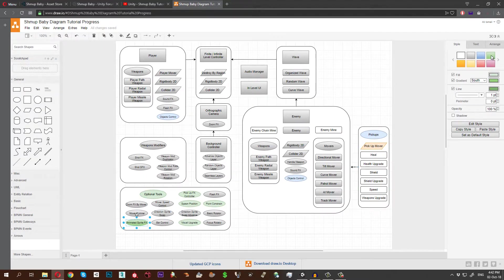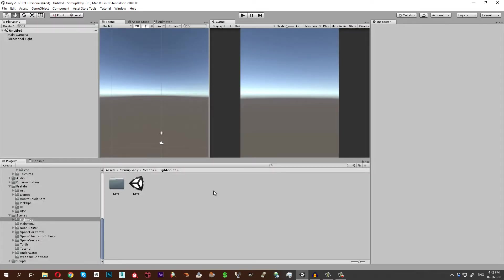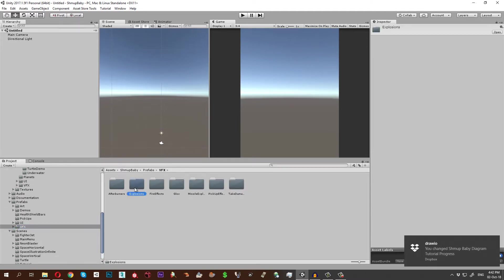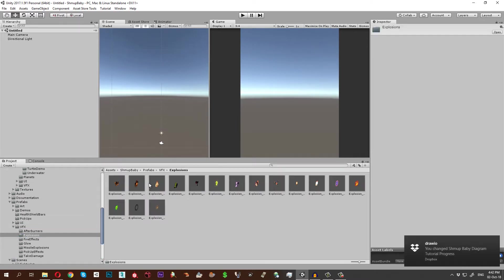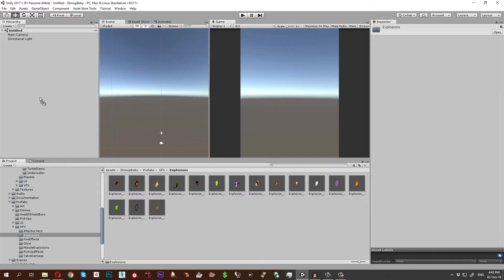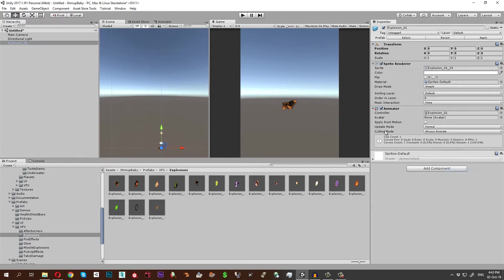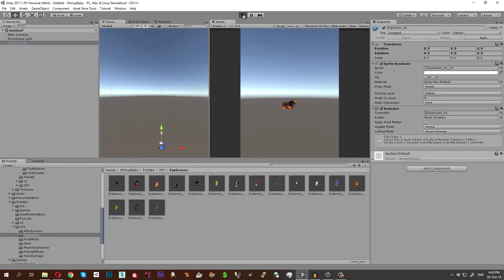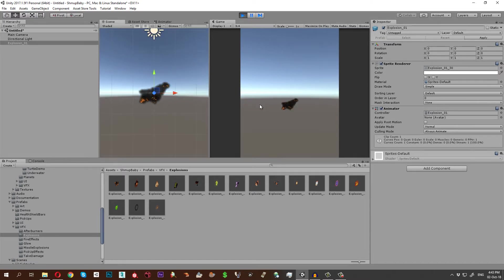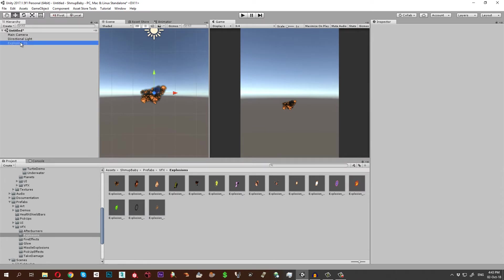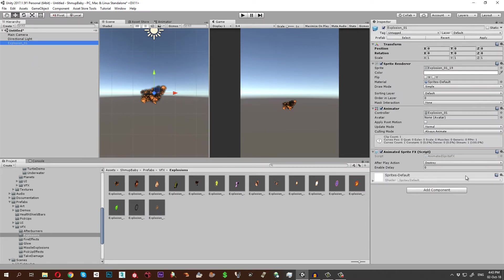Let's show you an explosion, for example, from the prefabs. Let's just drag and drop this one and remove the animated sprite effects which is already connected to it and hit the play button. As you notice it just keeps looping endlessly.